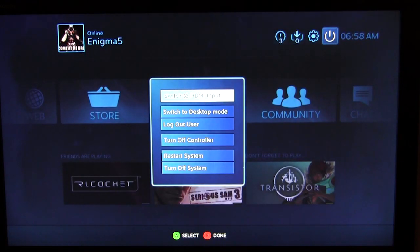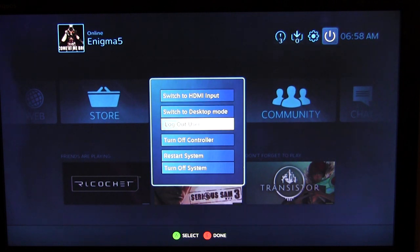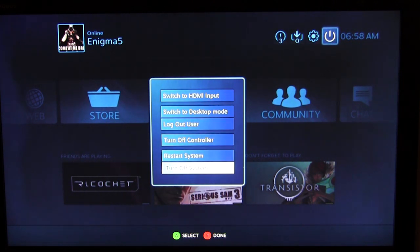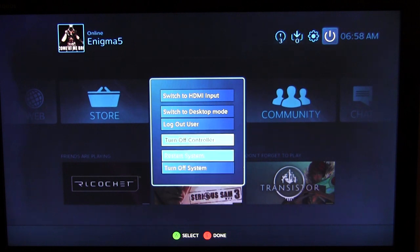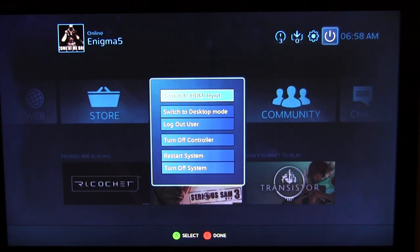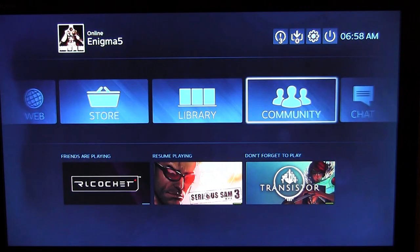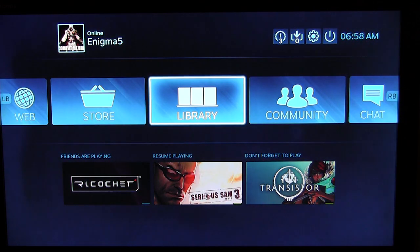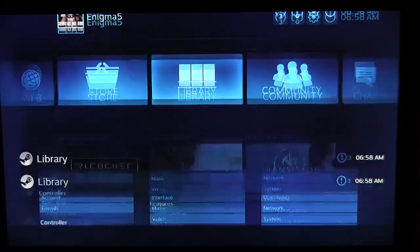In the power menu you have the option to log out of Steam, turn your controller off, restart your system, or turn it off. I've also enabled desktop mode, as well as HDMI input — this Steam Machine has HDMI input so I can use it for another device, which I'll go into a bit later.